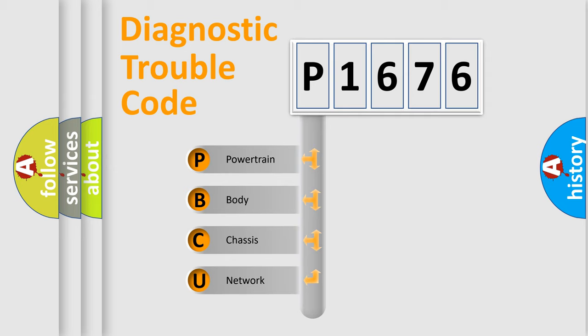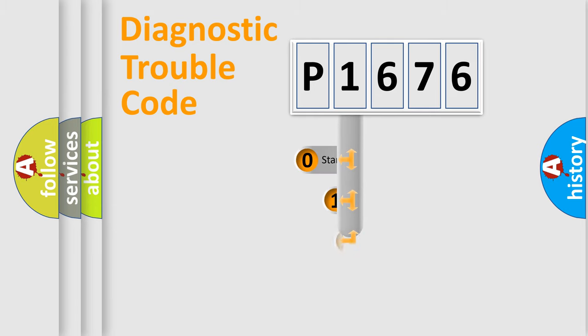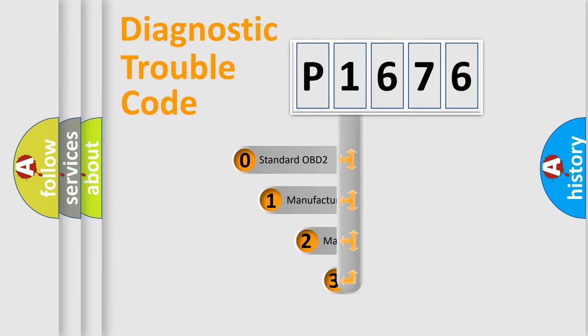We divide the electric system of automobile into four basic units: powertrain, body, chassis, network. This distribution is defined in the first character code.